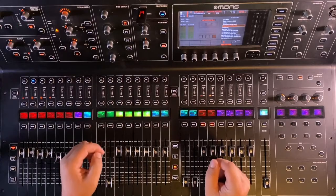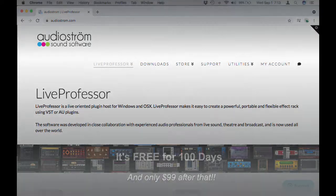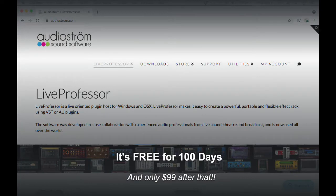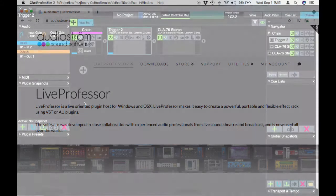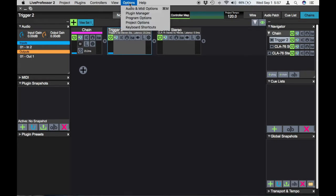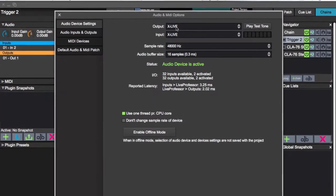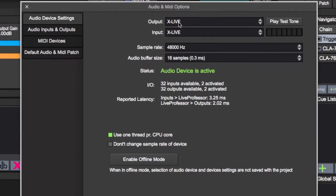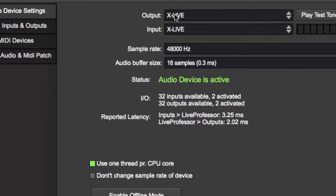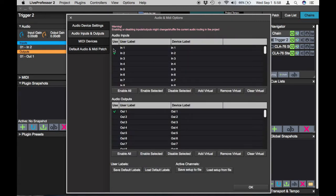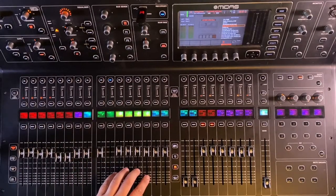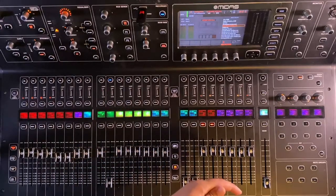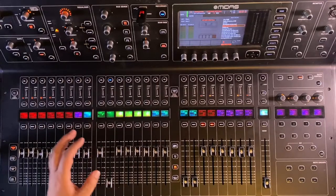First thing you guys need to do is get online and download Live Professor. You're going to download that software, load it, and once you're in there, you're going to come into the option menu here at the top. You're going to hit audio and MIDI options. You're going to have your console connected to your laptop at your show or at home practicing. And you're going to tell Live Professor that the X Live USB card is your input and output for your drum samples inside of Live Professor.